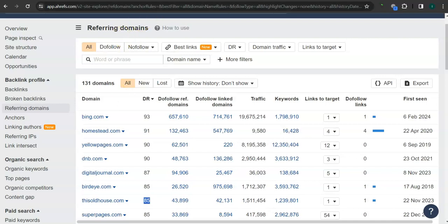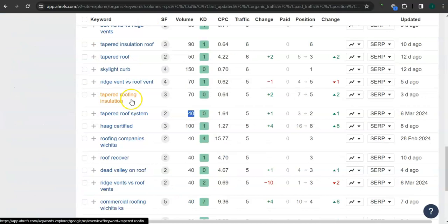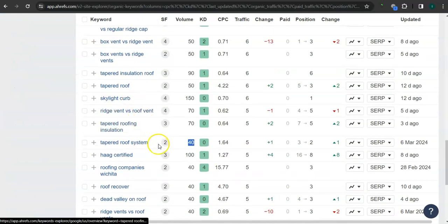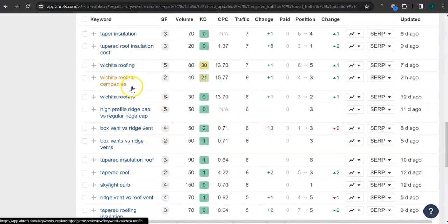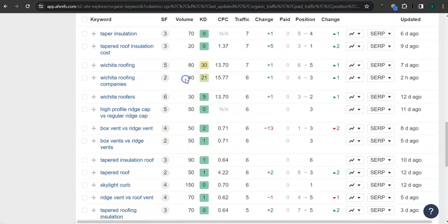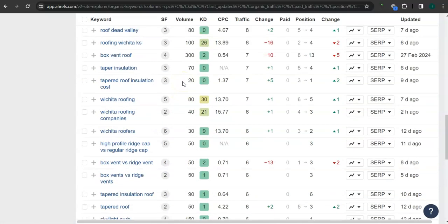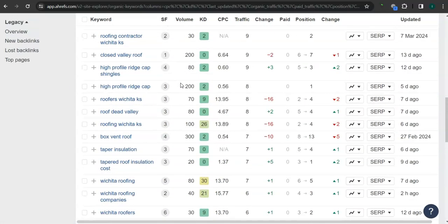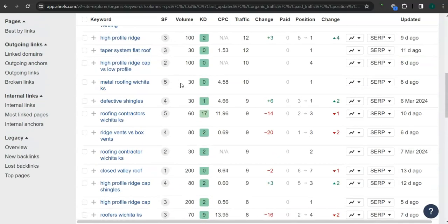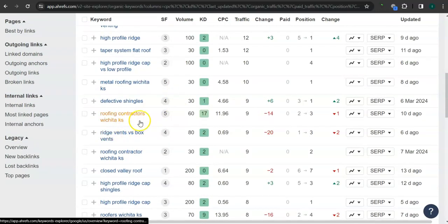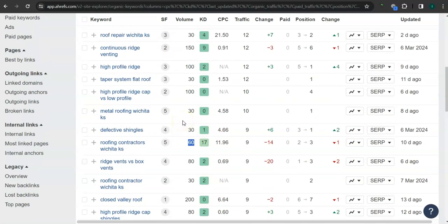These are all the keywords that they have. For example here, Wichita roofing companies - 40 searches in Google in the last 30 days. And roofing contractors Wichita Kansas - 60 searches.